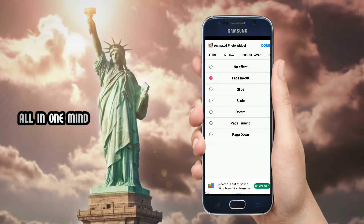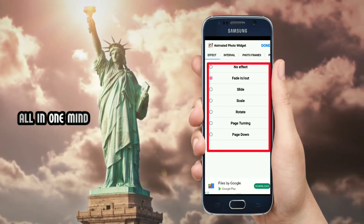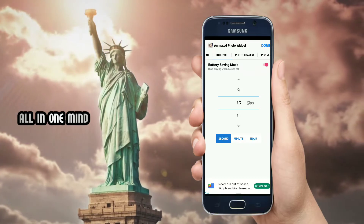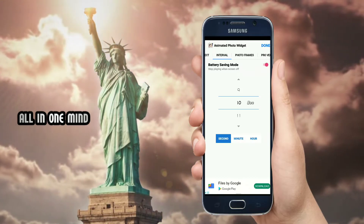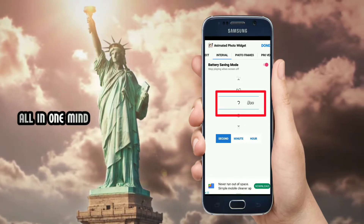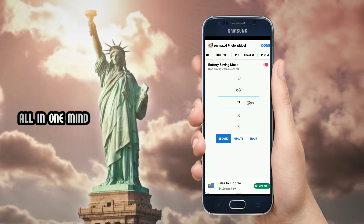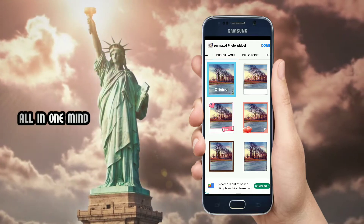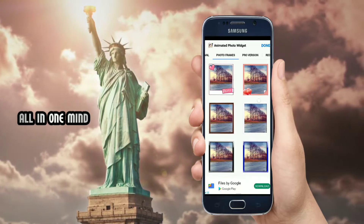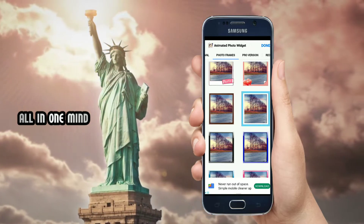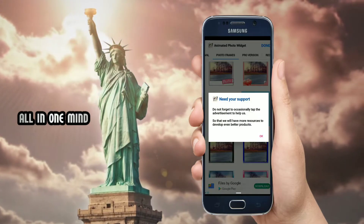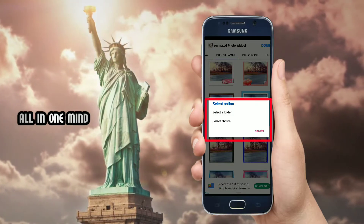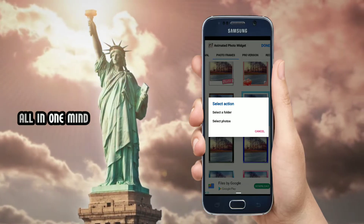There are many different effects available. For example, you can select the rotation effect. You can also select the photo frames. The first option is to select the photo and the photo files you want to display.